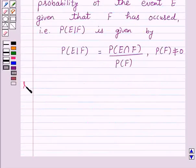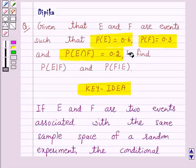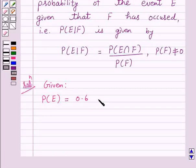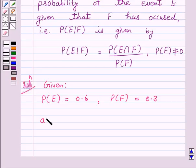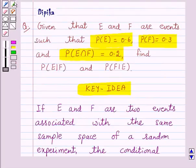We will take the help of this key idea to solve the above question. So let's start the solution. We are given probability of E is equal to 0.6, probability of F is equal to 0.3, and probability of E intersection F is equal to 0.2. Now we have to find probability of E upon F and probability of F upon E.